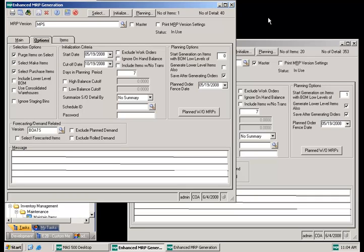The enhanced MRP module also provides the capability to link multiple MRP versions together. This allows for the creation of MPS MRP versions for finished good work orders that are then pulled into a master MRP version for component planning. In this example, I have set up an MRP version called MPS, set it to begin calculating at level zero, which are finished good items, and set it not to generate any lower level items — so this will create planned work orders for finished good items only.